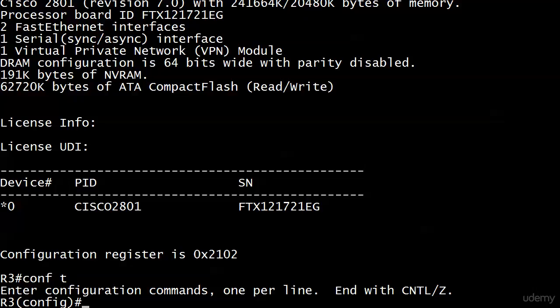We're going to change this config register now, and I've got two really good real-world tips for you in case you ever have to do this at a client site. First off, let's